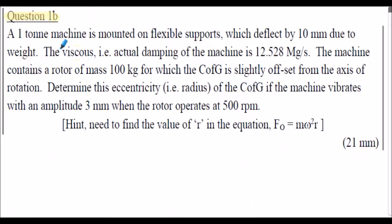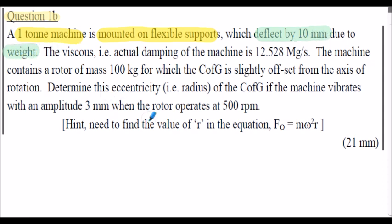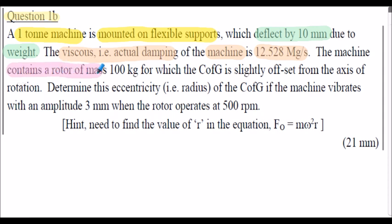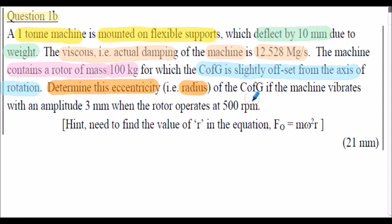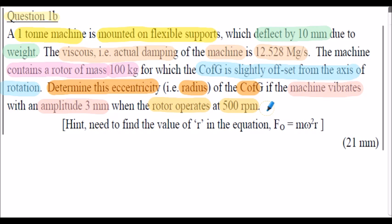Here's question 1b. A one tonne machine is mounted on flexible supports which deflect 10 millimetres due to the weight of the machine. The actual damping of the machine is 12.528 megagrams per second. The machine contains a rotor of mass 100 kilograms for which the centre of gravity is slightly offset from the axis of rotation. We're asked to determine this eccentricity, that's the radius, of the centre of gravity if the machine vibrates with an amplitude of 3 millimetres when the rotor operates at 500 rpm. So again, this is a very similar problem to example 1b, where we have to find the value of r. I'd encourage you to stop the presentation and attempt question 1b, but I will briefly outline the solution on the following slides.